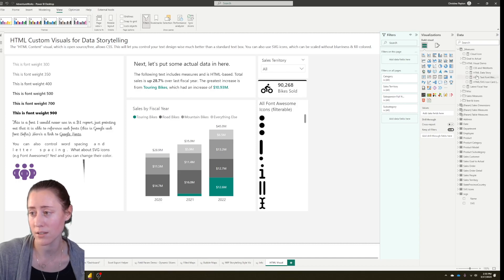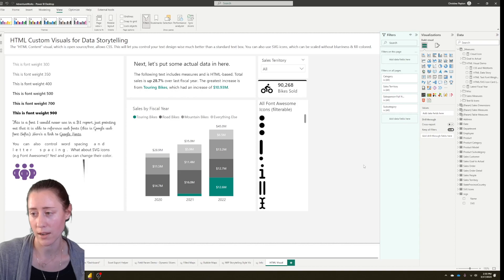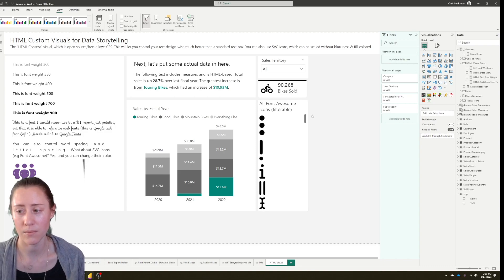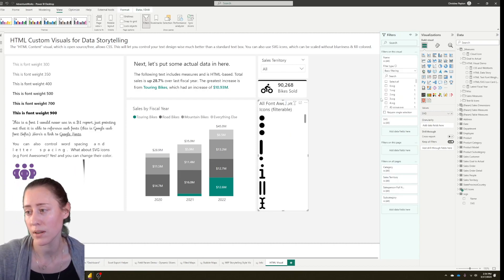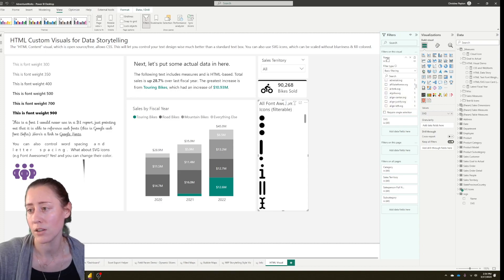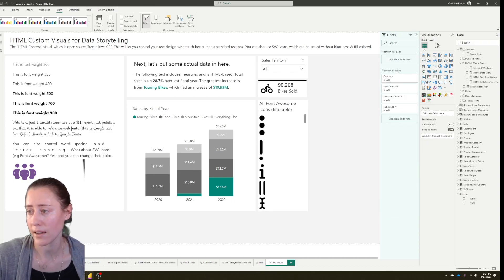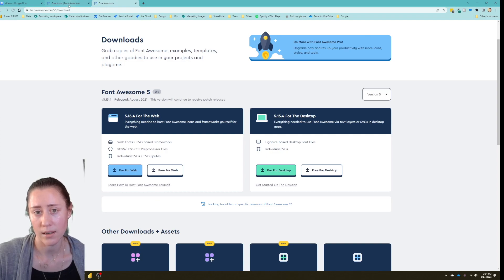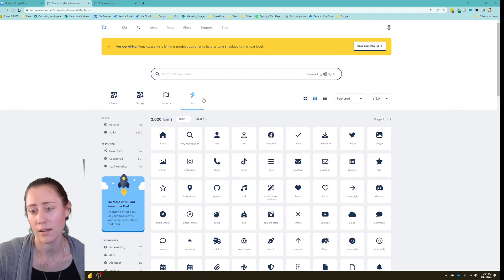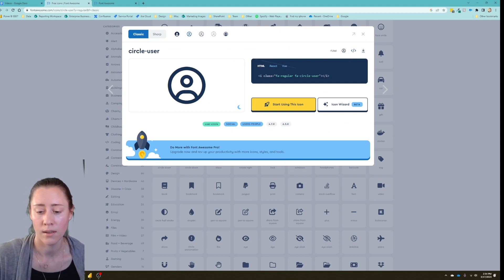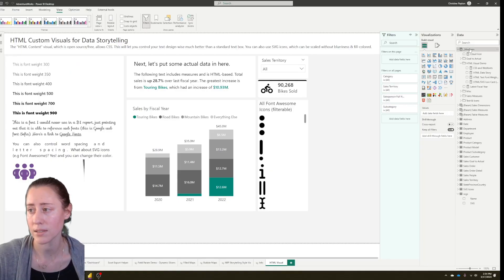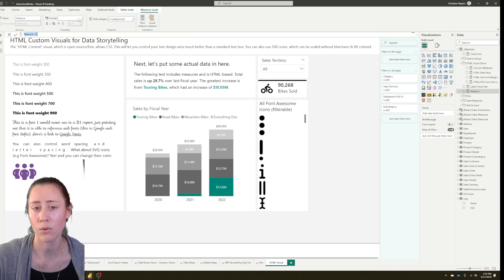Now let's go through how to do an SVG icon. If you're only using one or two icons you can just create a measure with your SVG text and do one measure per icon. You can also load an entire folder of SVG icons in Power Query, which I'll show in a bit. Let's just add one as a measure first — I'm heading to the Font Awesome website, which I'll link in the video description. They've got a searchable database with thousands of icons. You can filter to free only, open the one you want, and click copy SVG code. If you try to paste the code verbatim you run into issues with the double quotes.